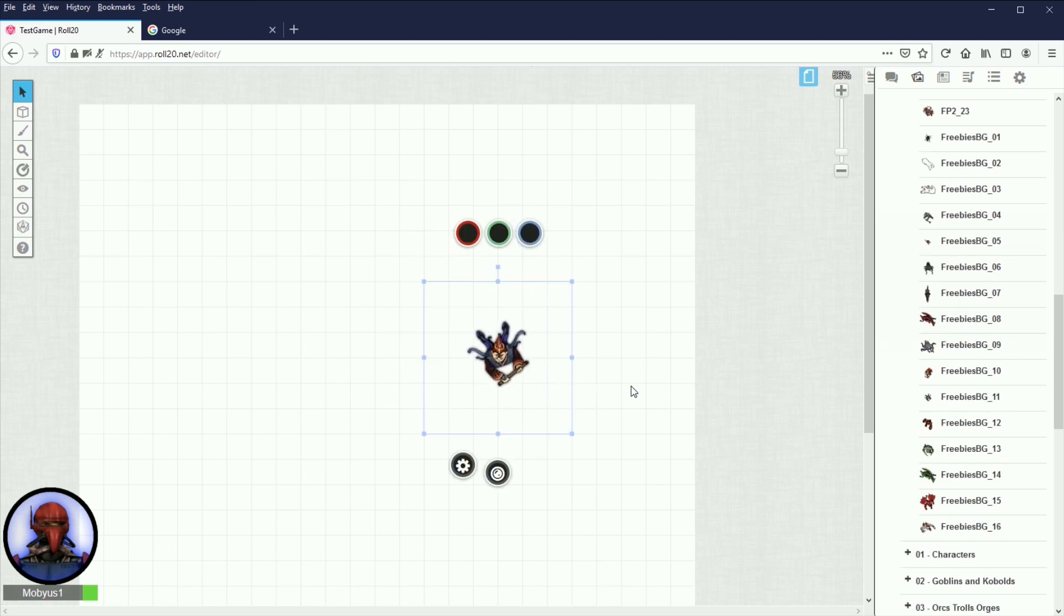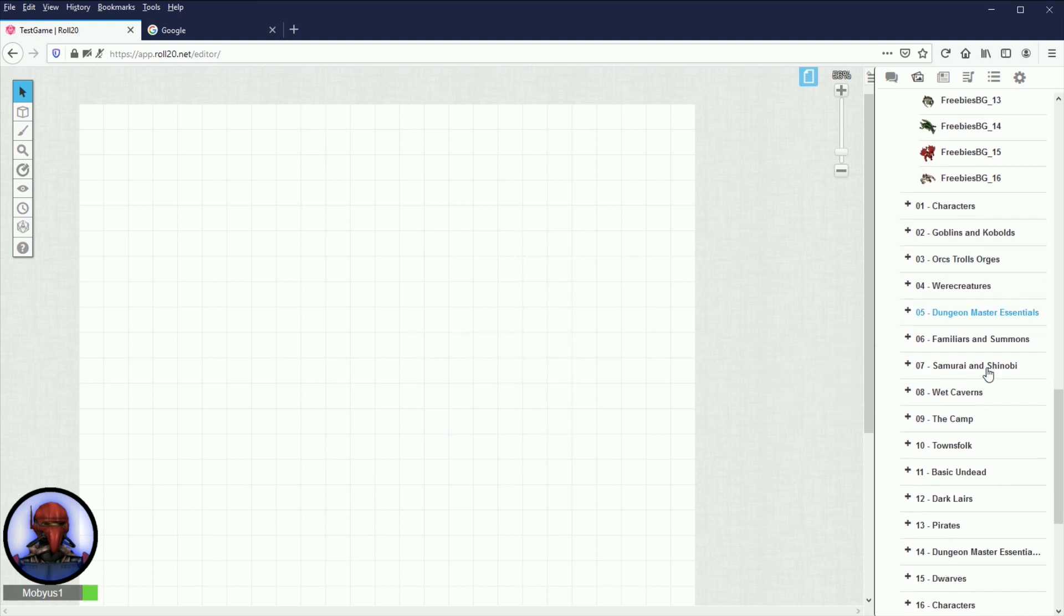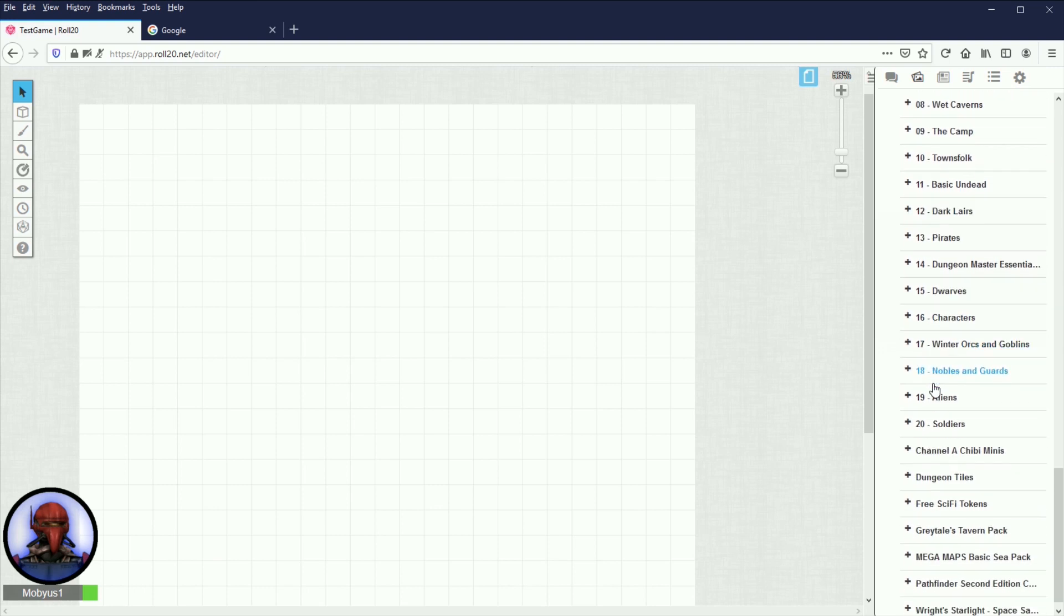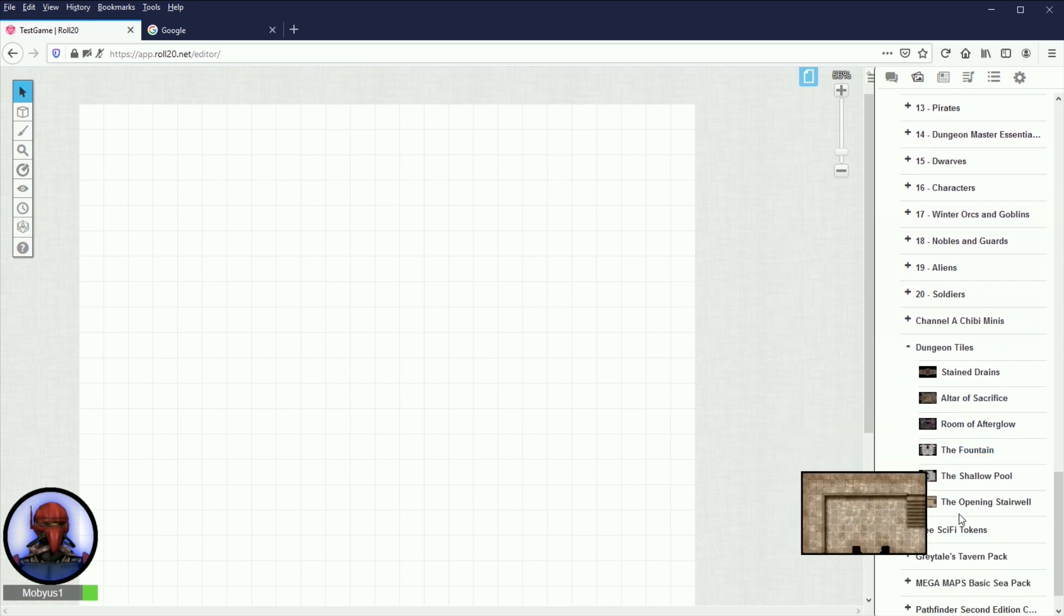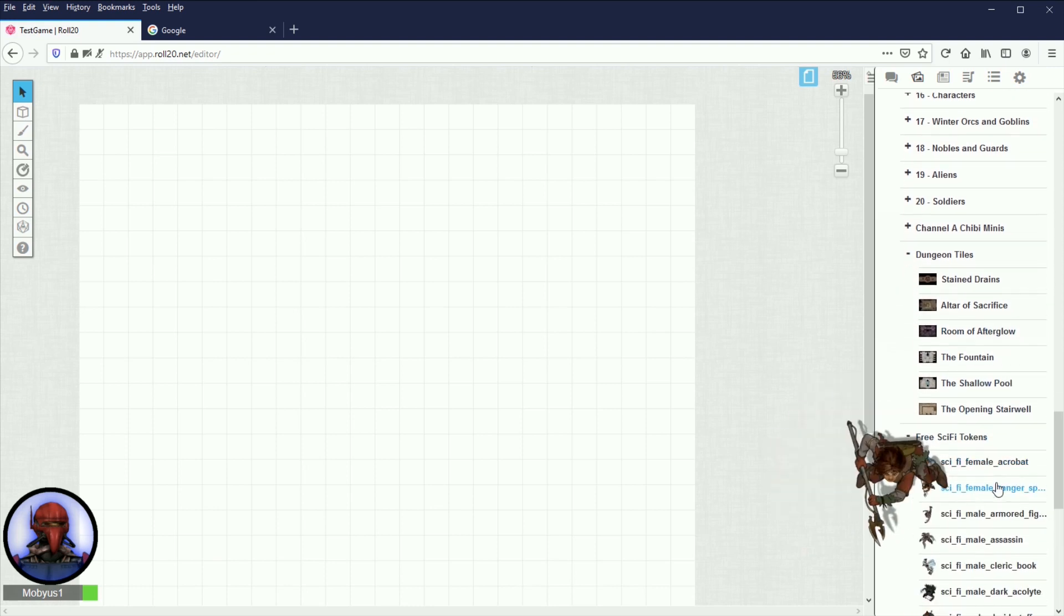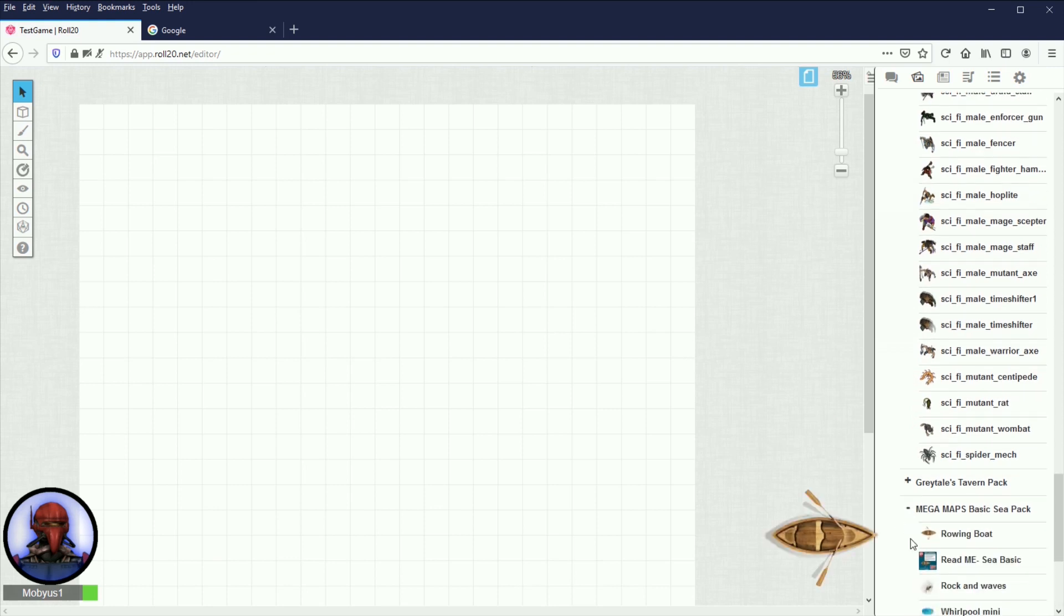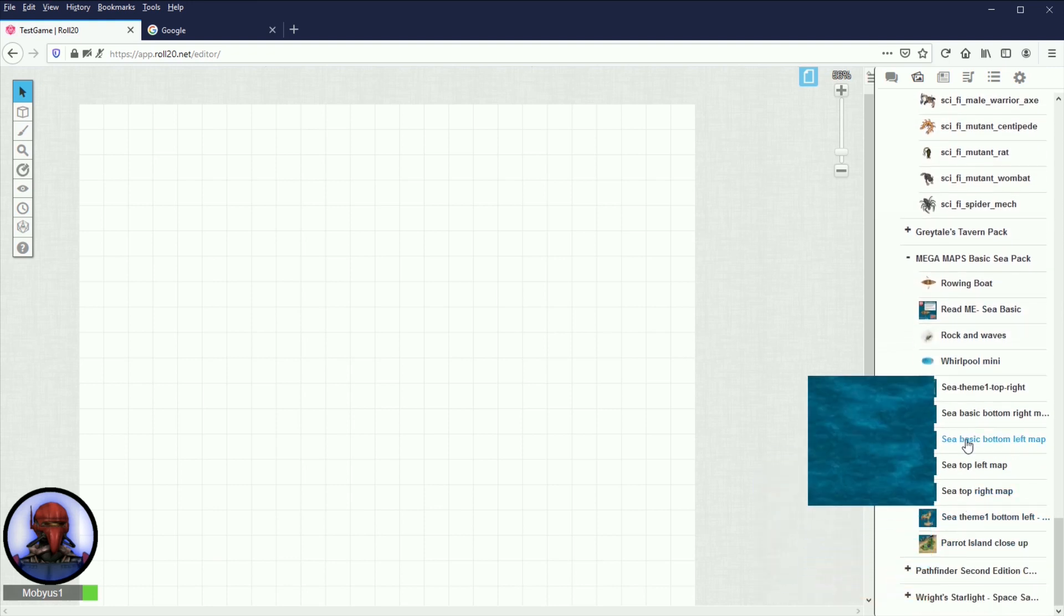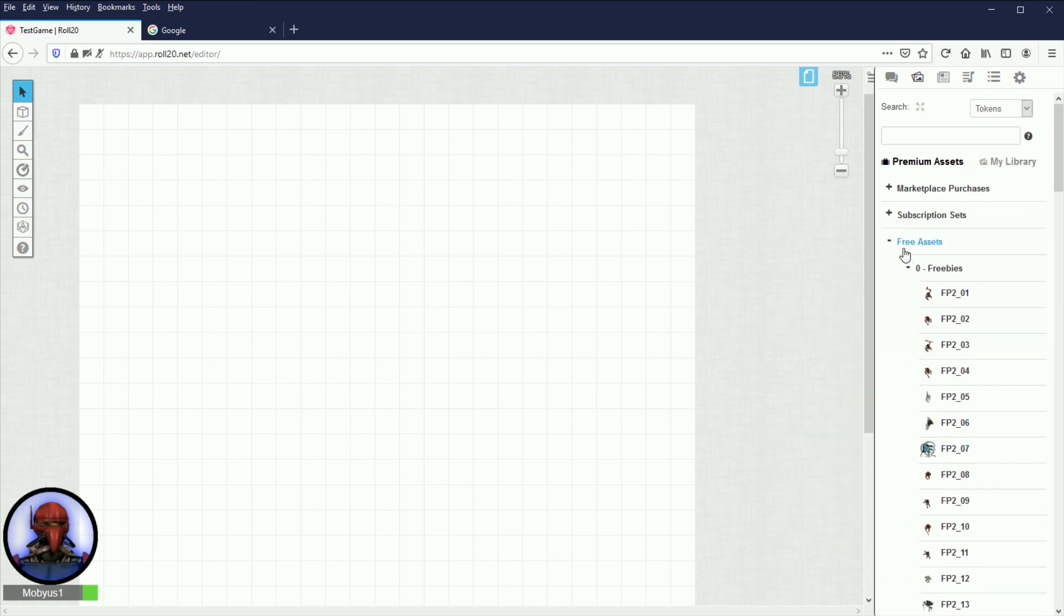Most of these, honestly, I have not gone through all these, so I'm not even sure what's in here, but it looks like we've got a bunch of tokens that you can just use by clicking and dragging onto the board. I see dungeon tiles. So yeah, there are some maps in Roll20 already. I probably should have gone through here.